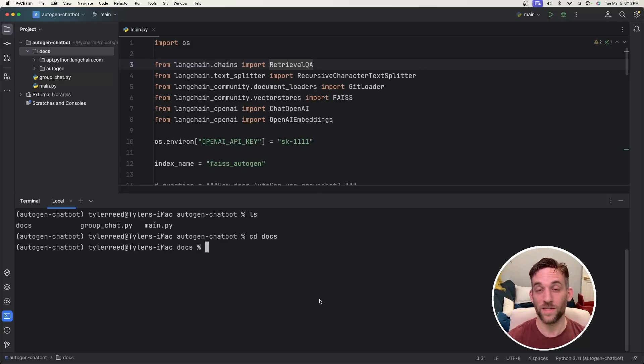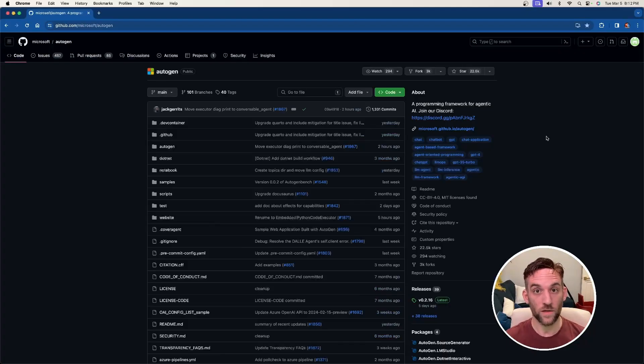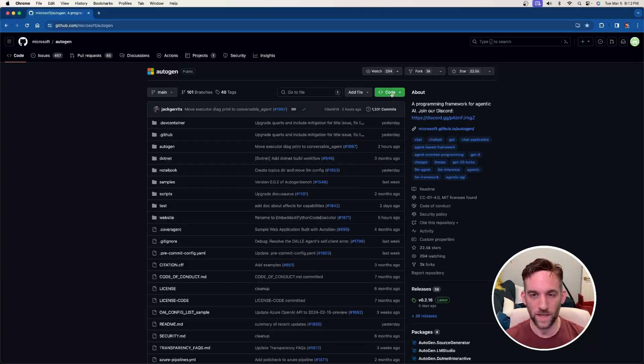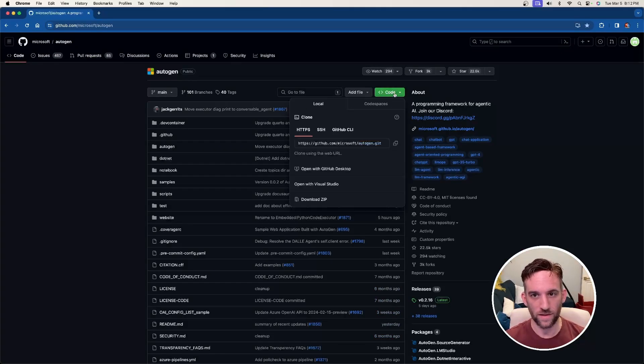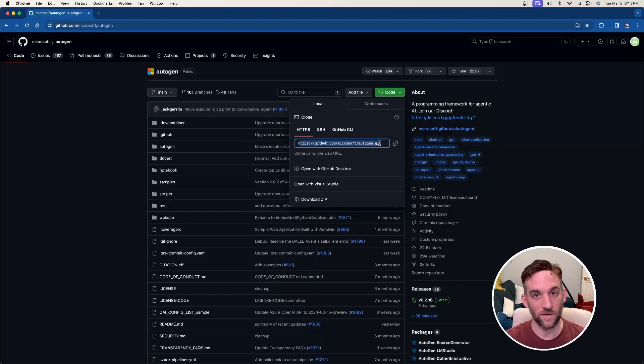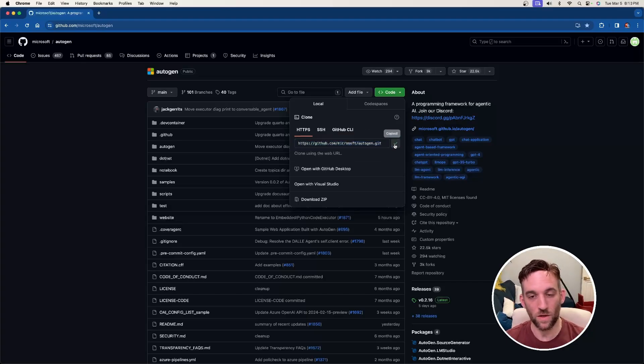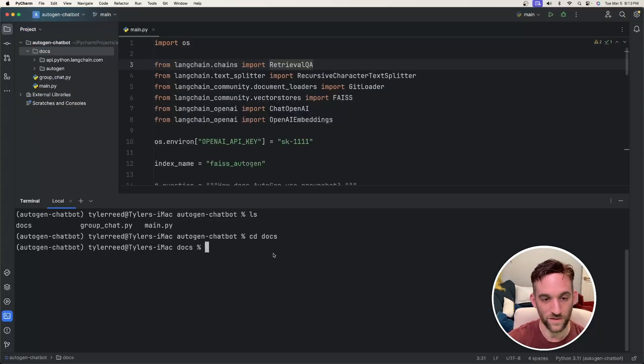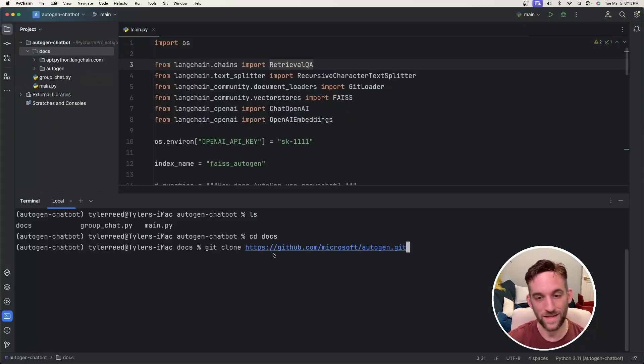The next thing is to write the command to clone the repo. So if you go to Autogen's GitHub, which will be in the description, on their main page, there's this green code button. If you click this, there will be this github.com/microsoft/autogen.git link. Click the symbol beside it to copy the URL, go back into your IDE, and you'll type in git clone, and then paste that in.